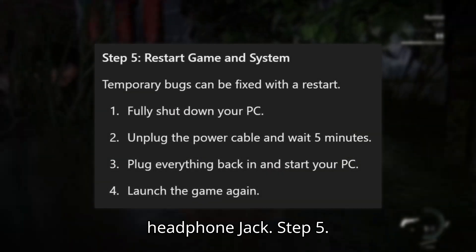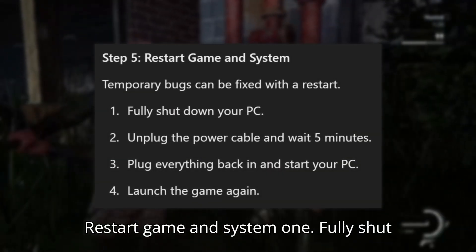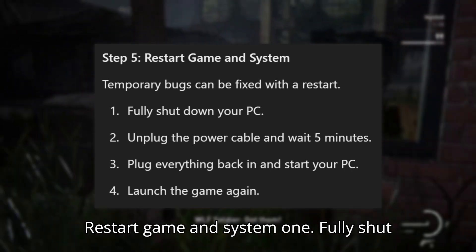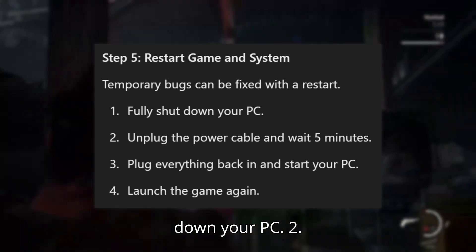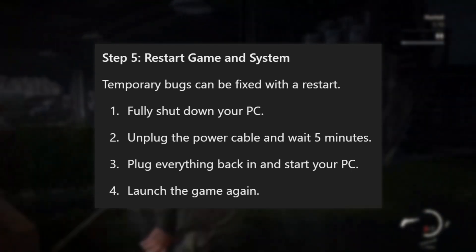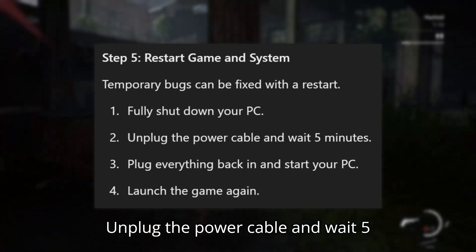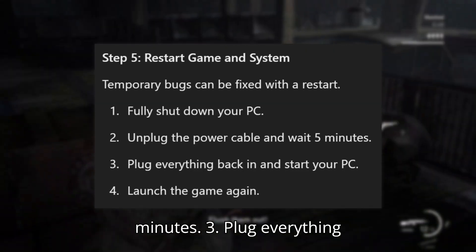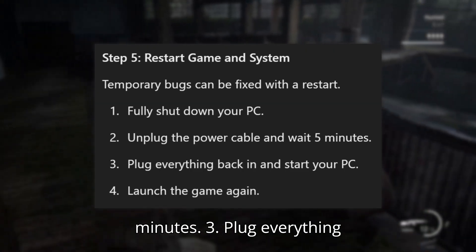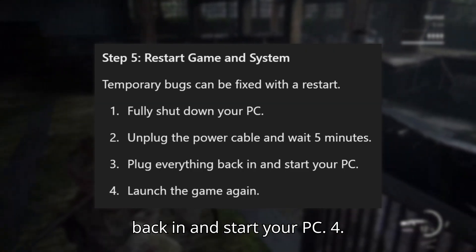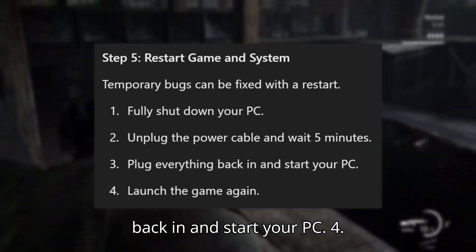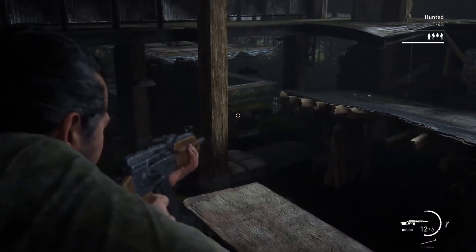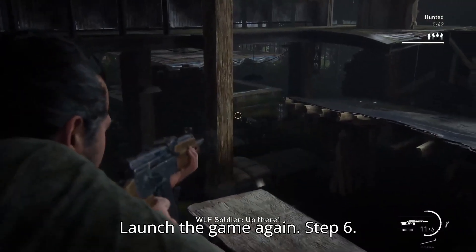Step 5: Restart game and system. Fully shut down your PC, unplug the power cable and wait 5 minutes. Plug everything back in, start your PC, and launch the game again.